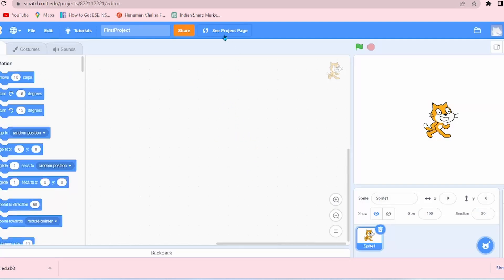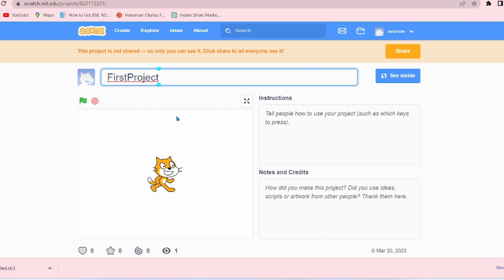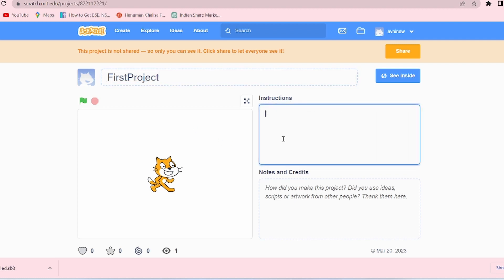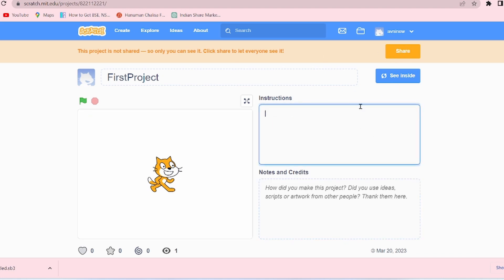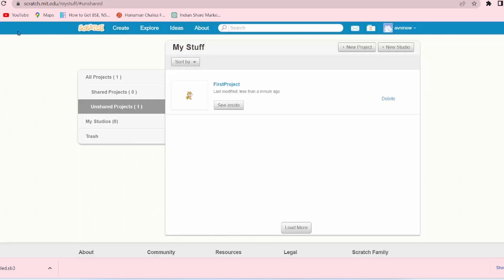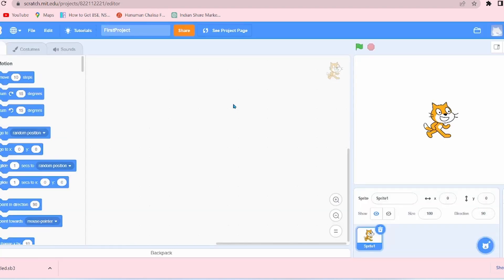Now comes the option See Project Page. If you want to see your project page before sharing, click on that option. See the title, your thumbnail, and the instruction box. For the project you want to share, any instruction for the project you have shared, simply write in the instruction box, and you can write the notes and credits also. And if you're ready to share, click on the Share option.